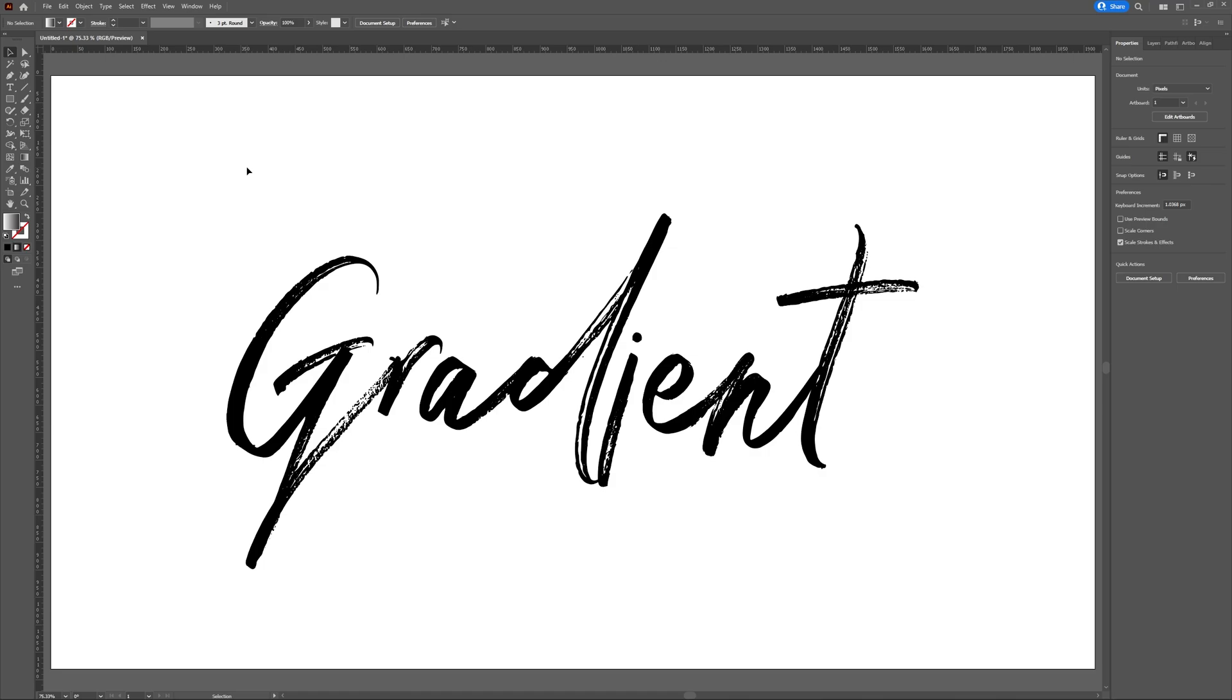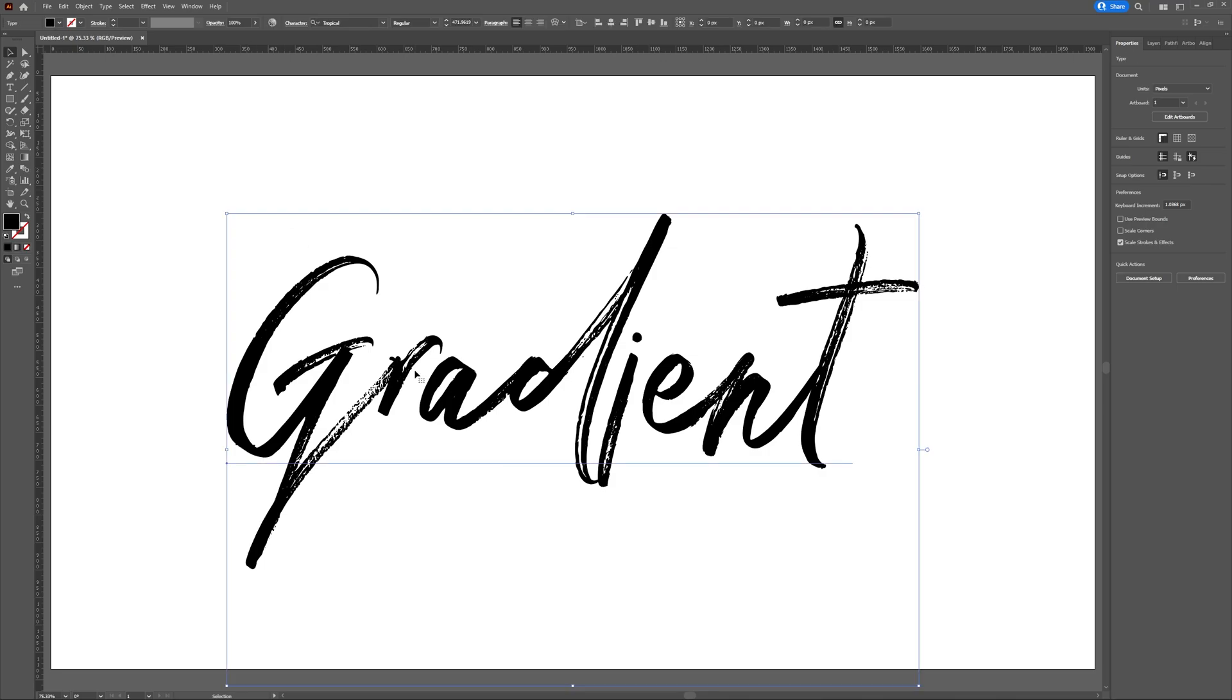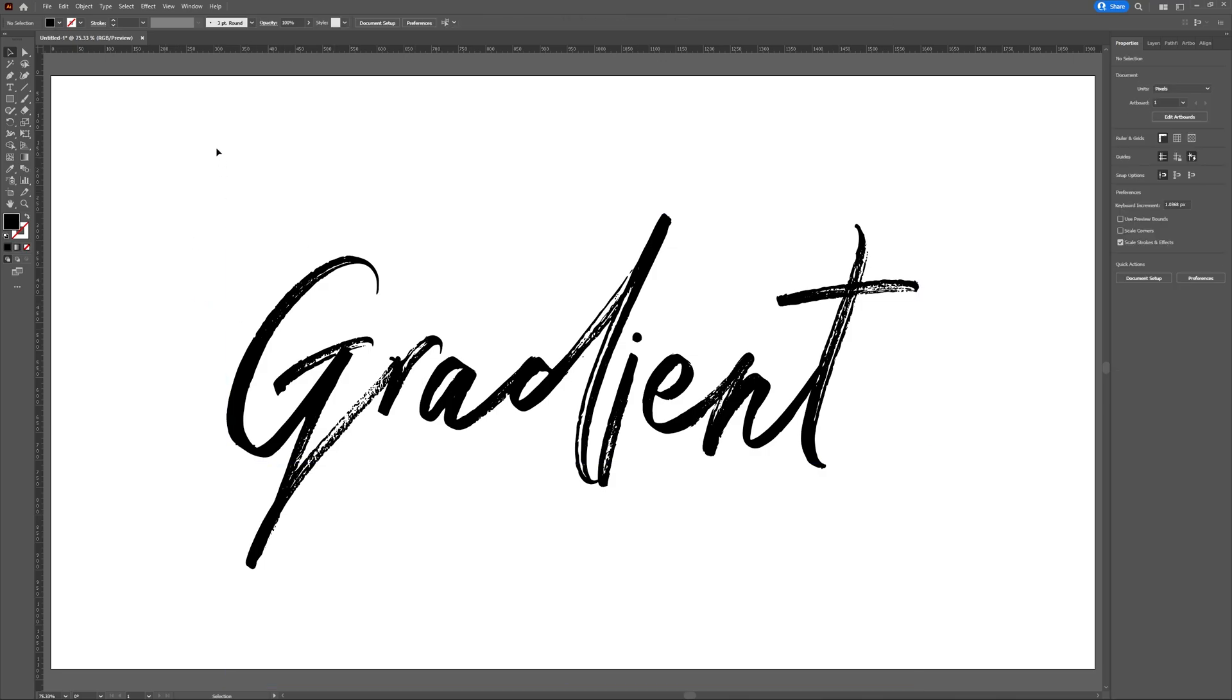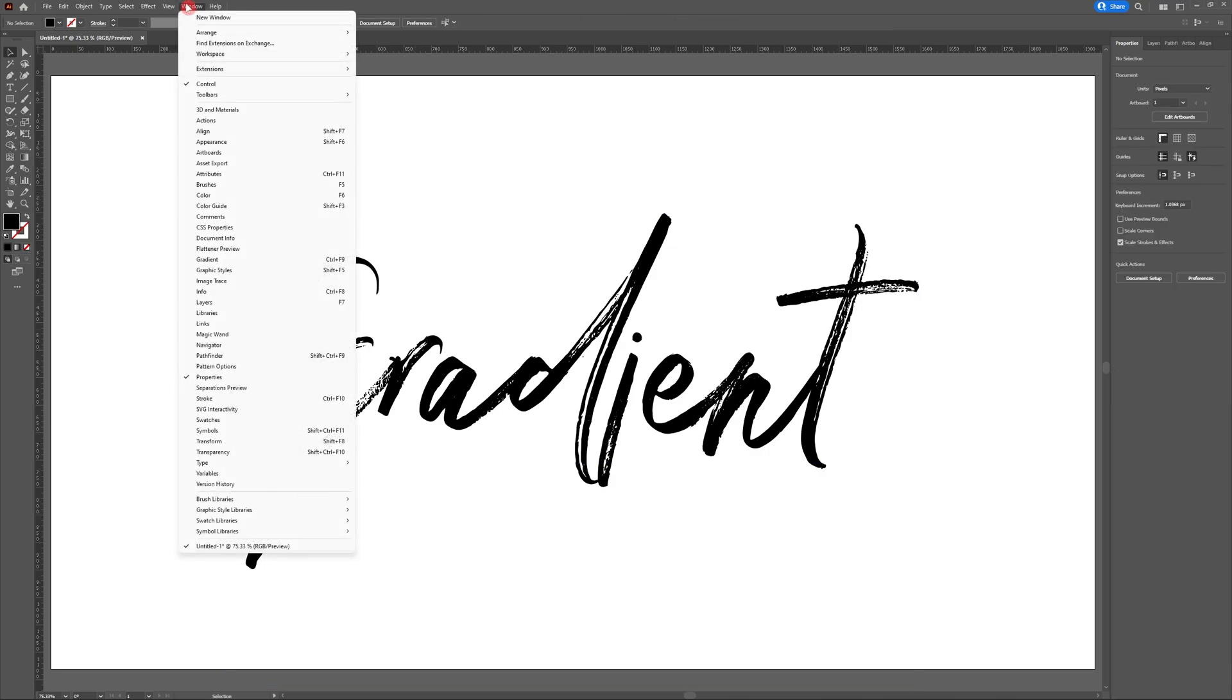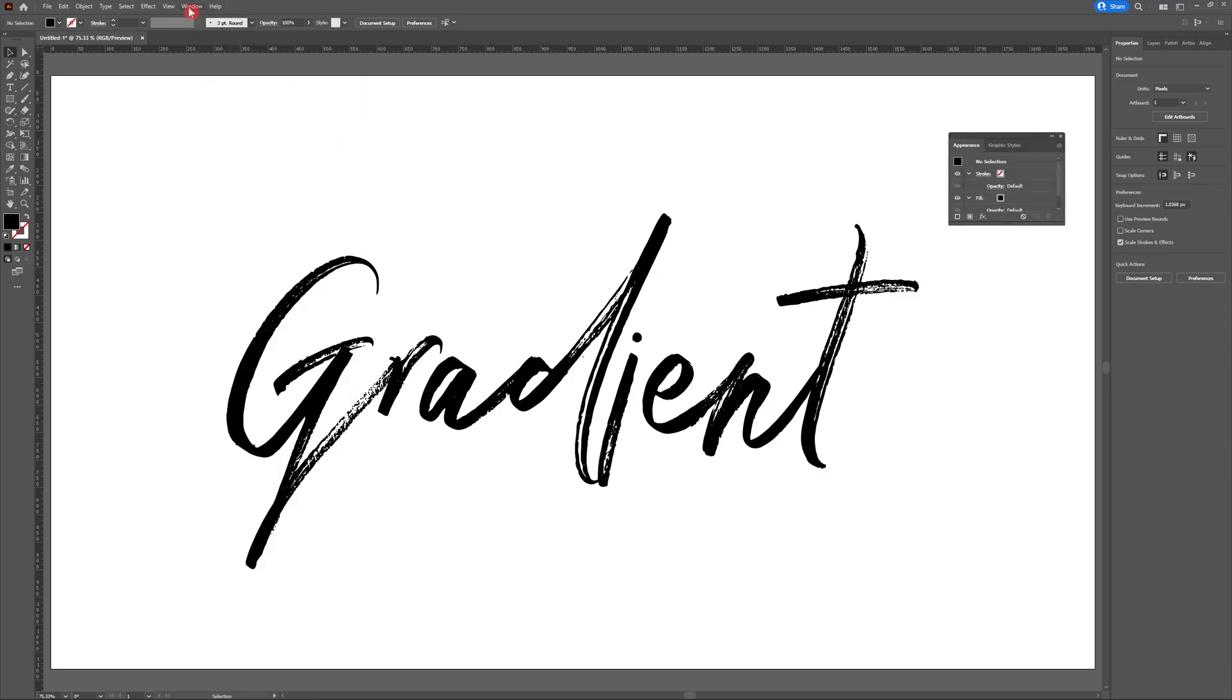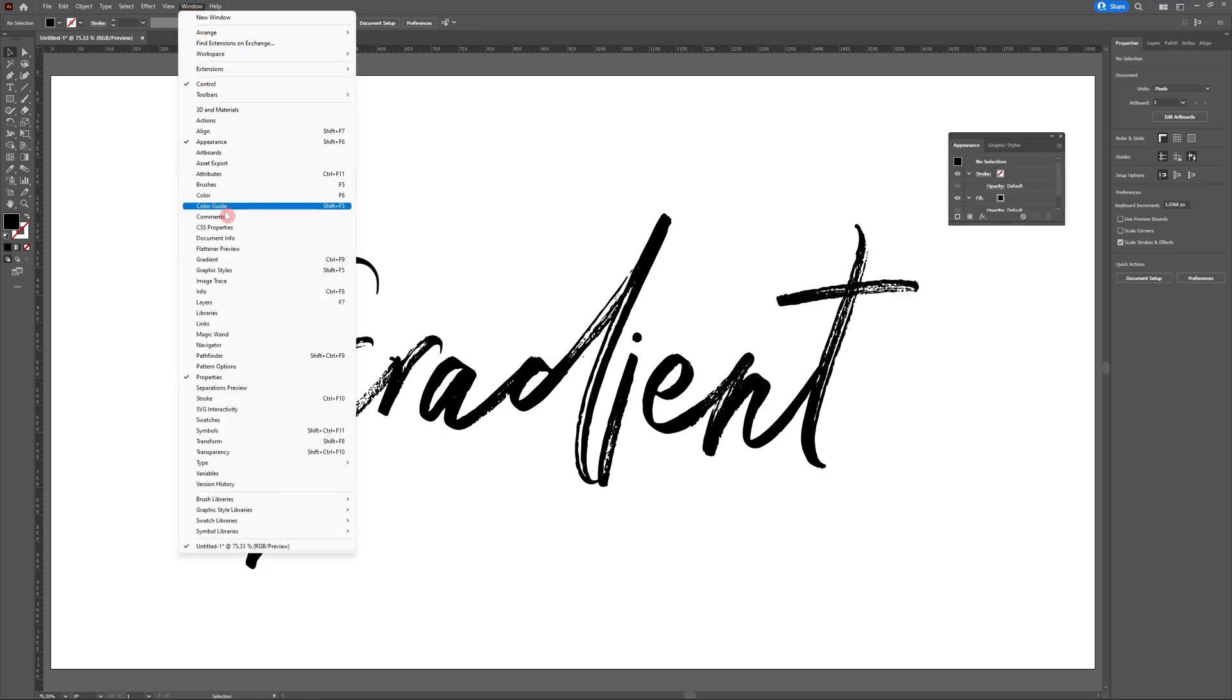To add a gradient to text in Adobe Illustrator, we're going to need to open two panels. So head to your windows panel and access the appearance panel as well as the gradients panel.